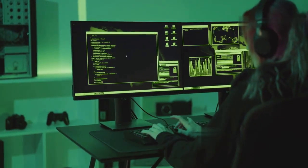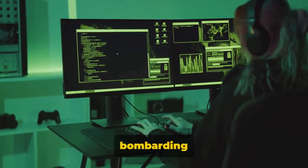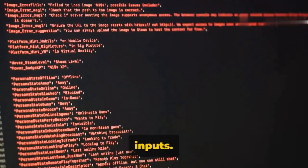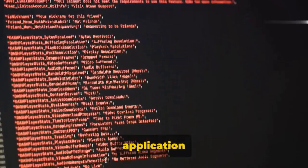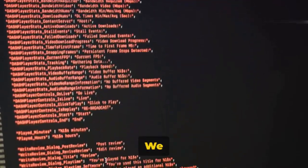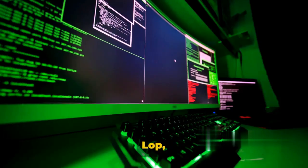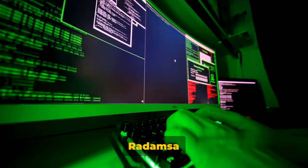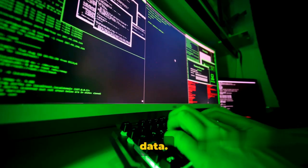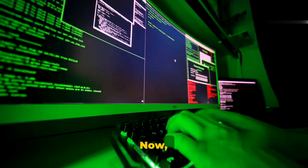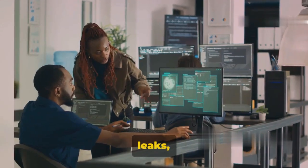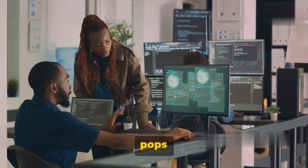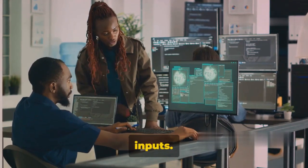Our third method is fuzzing. This technique involves bombarding the application with random or unexpected data inputs. Think of it like throwing a curveball at a batter — we're testing how the application handles the unexpected. We use tools like American Fuzzy Lop, known as AFL, or RADAMSA, to generate this unpredictable data. What are we looking for with this method? We're on the hunt for crashes, memory leaks, or any unexpected behavior that pops up in response to our unanticipated inputs.